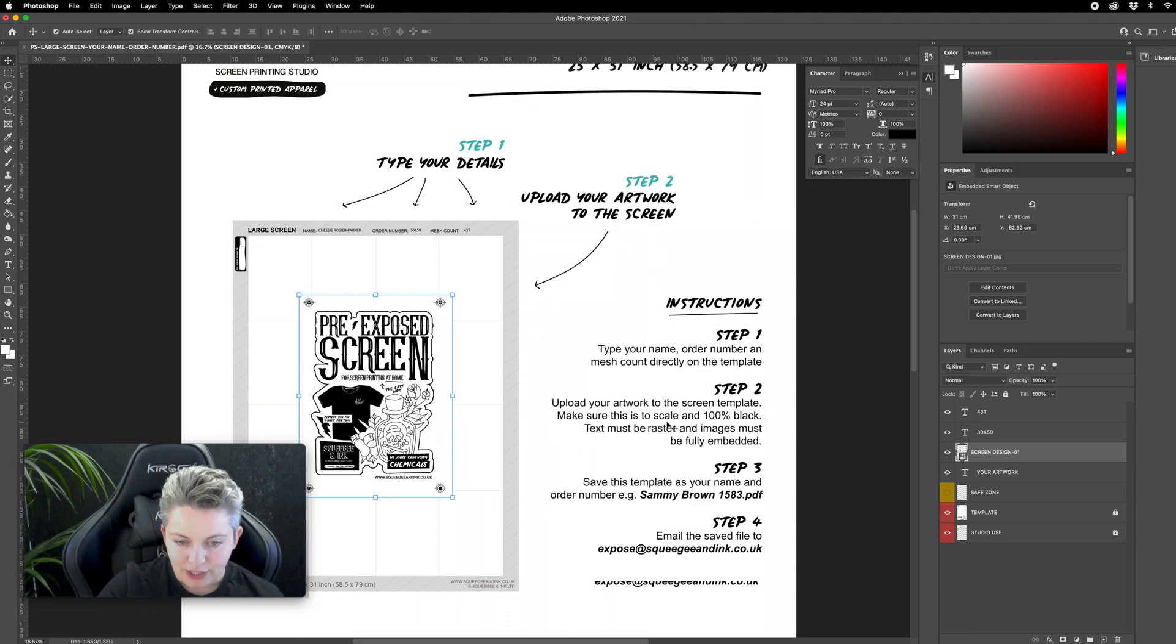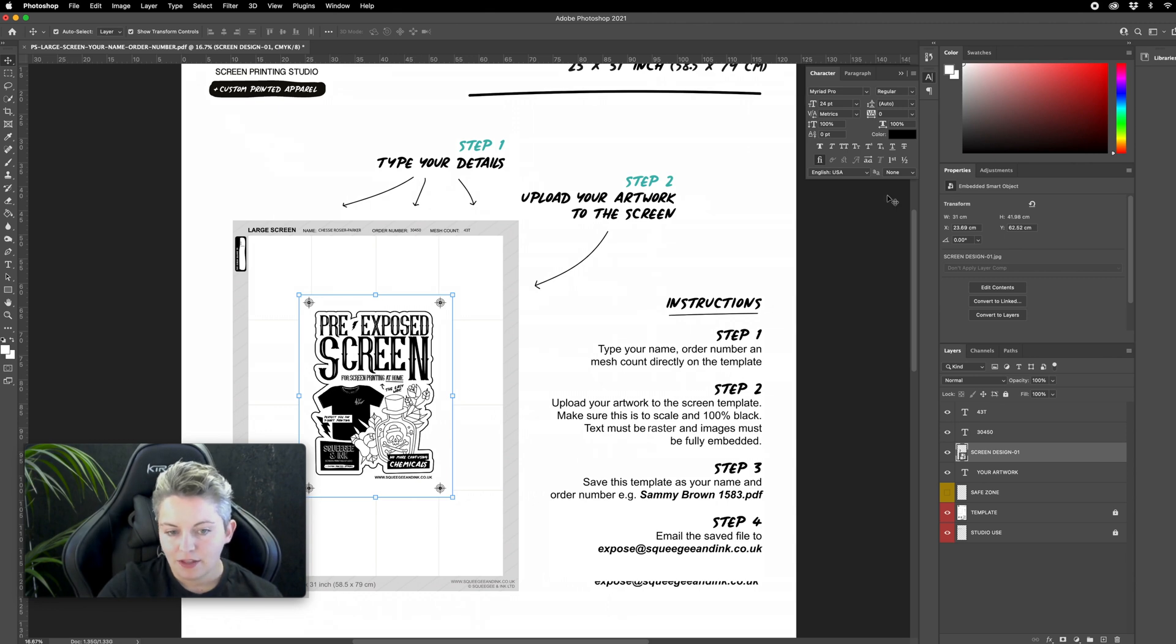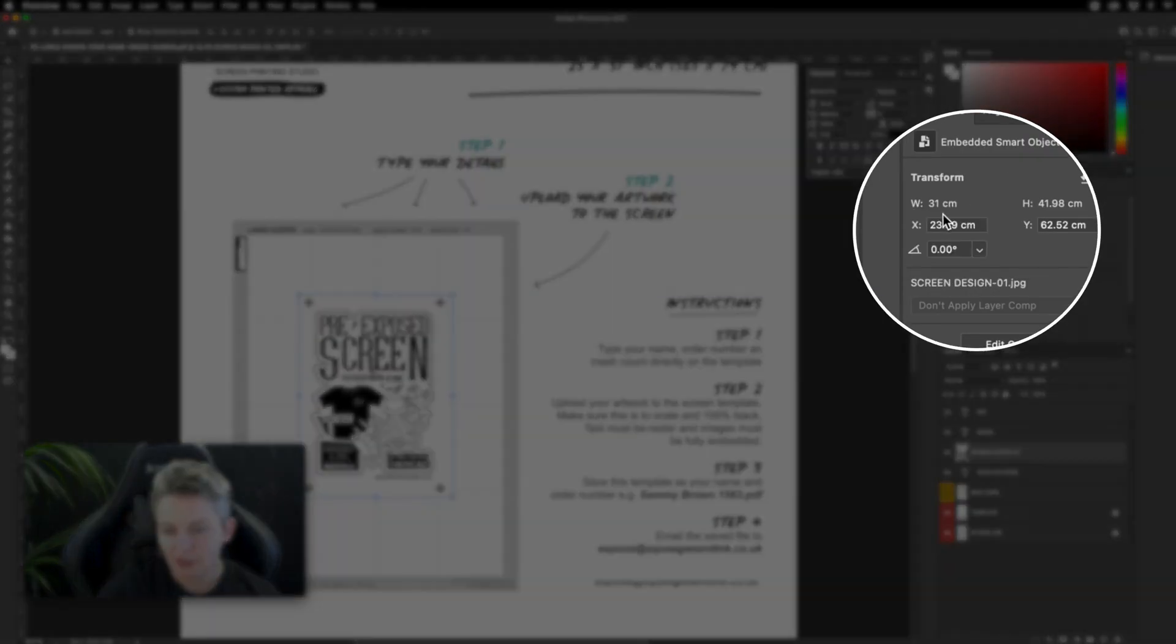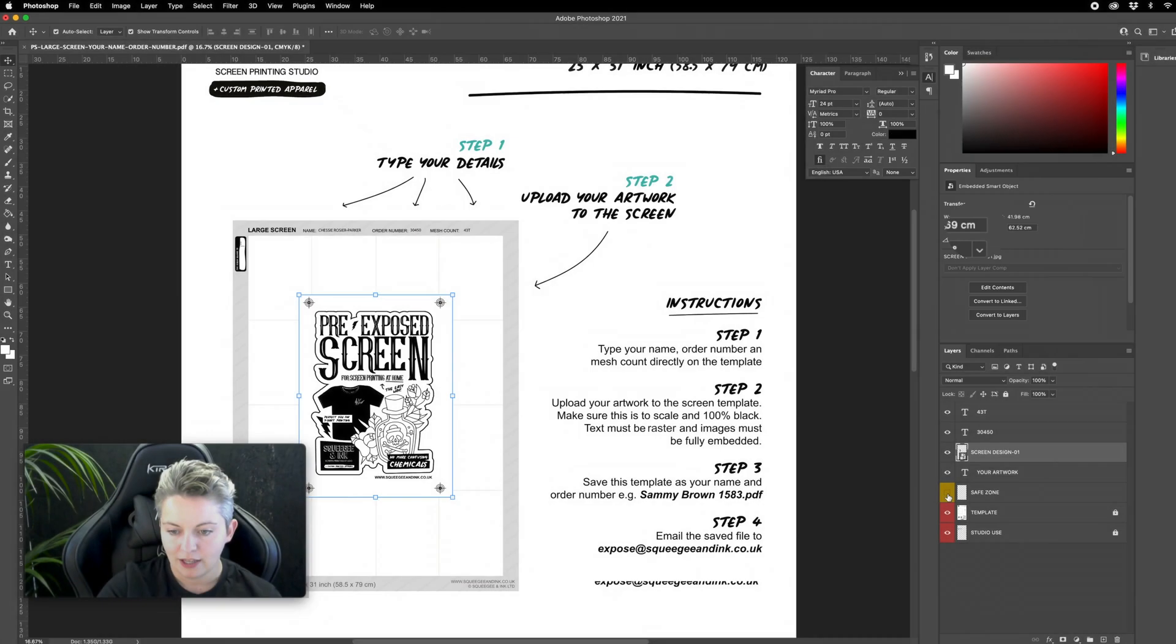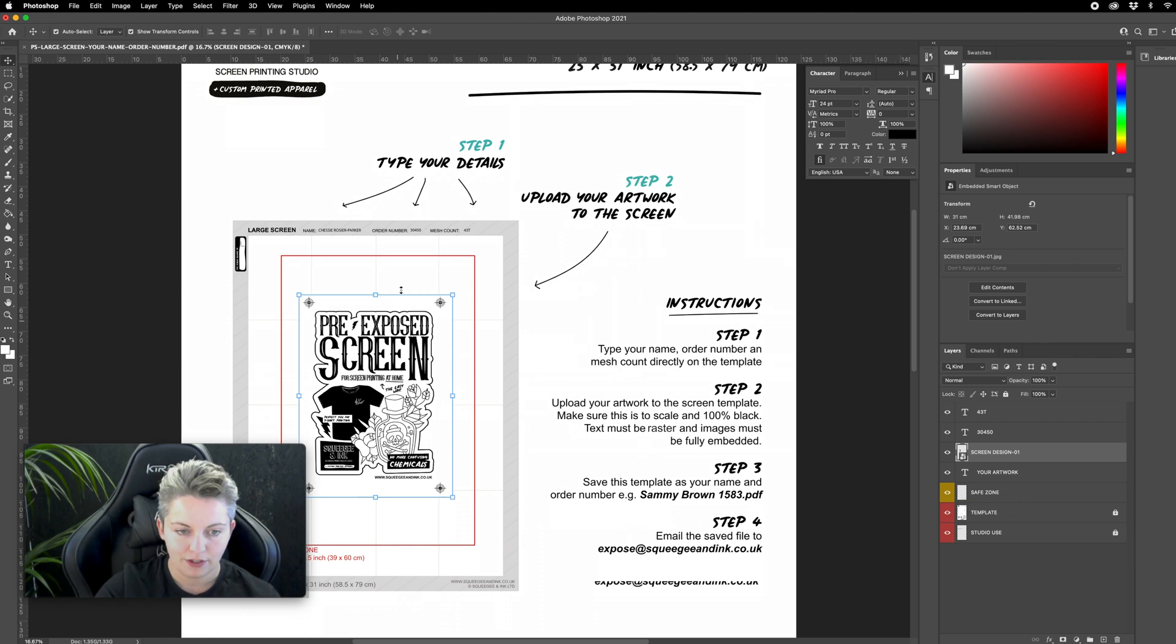Make sure this is to scale and 100% black so I can check the size of it. Once it's selected you can find details in the transform so I can see the width is 31 centimeters which is perfect for what I want. I can toggle on the safe zone if I wanted to make sure that it's well within those limits of the red area. I can toggle that off again.